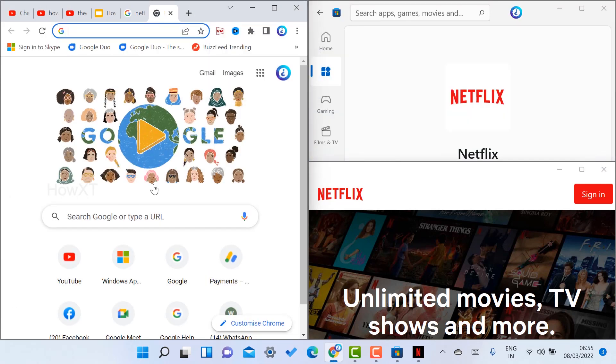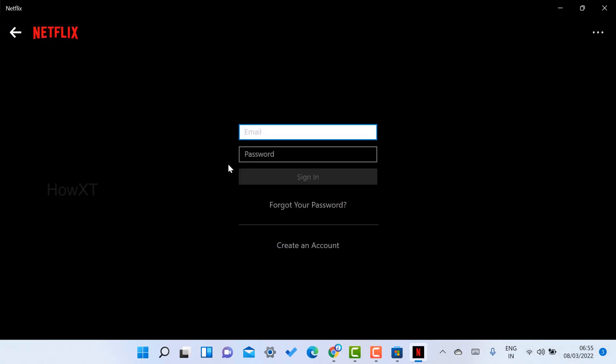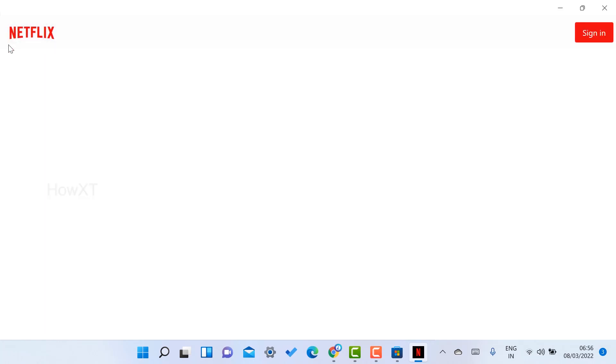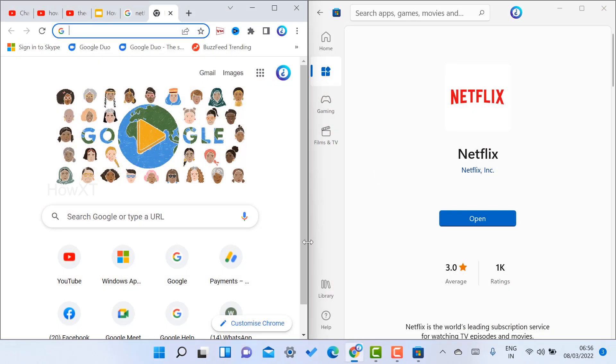I can watch the movie also. It is a beautiful option. Sign in with your Netflix application, give your password, and enter into your account. You can watch the entire movie section. It is a free application for Windows 11. If you are not able to access your Microsoft Play Store, just go to your Google Chrome browser.